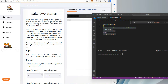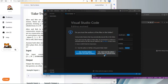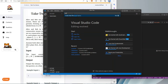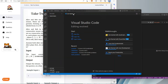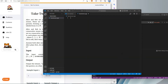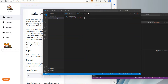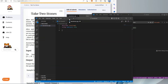I'm just changing directories to go into the new directory I created called Two Stones. Now I'm going to make a new C++ file also called Two Stones. I'm going to use the same logic as I did in the Python file but convert it to C++.